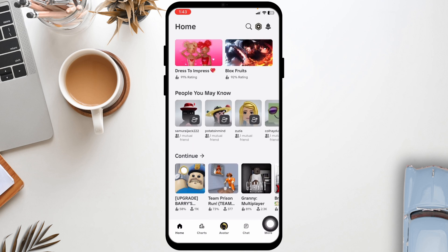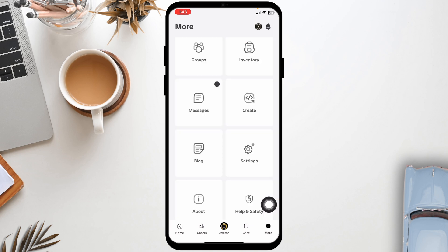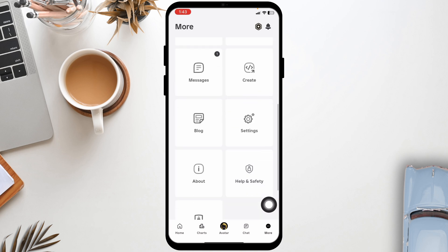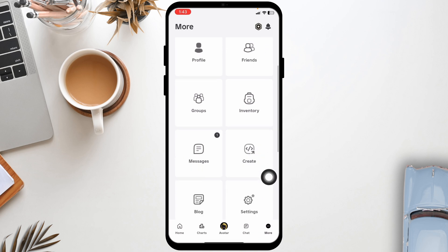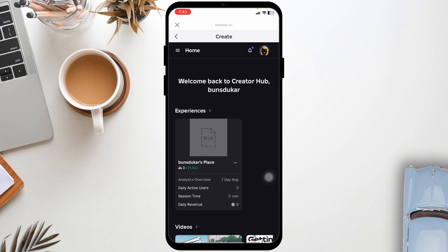Now navigate to the more page given at the bottom right corner. Once you're in this page, different options will appear. Scroll down and navigate to the option of create. Once you're in this page, head towards the section of creations.